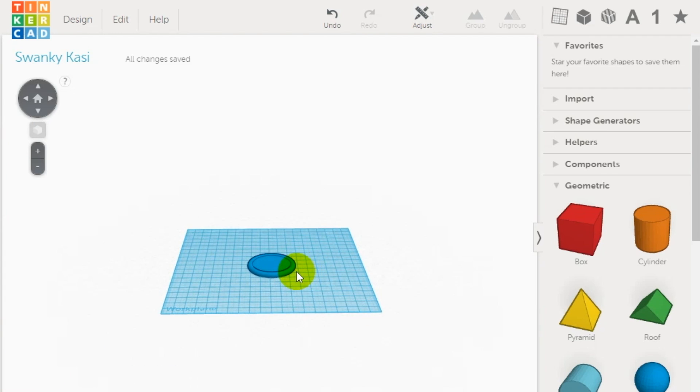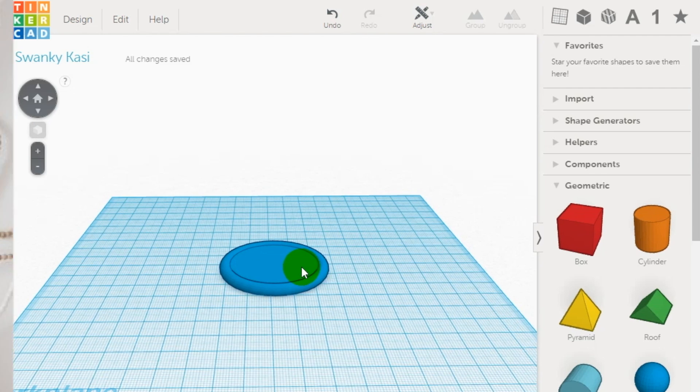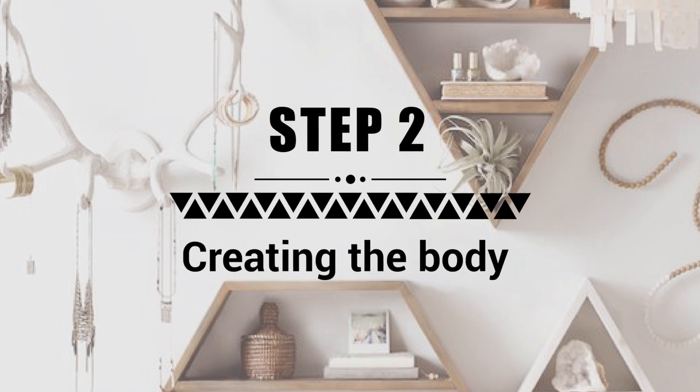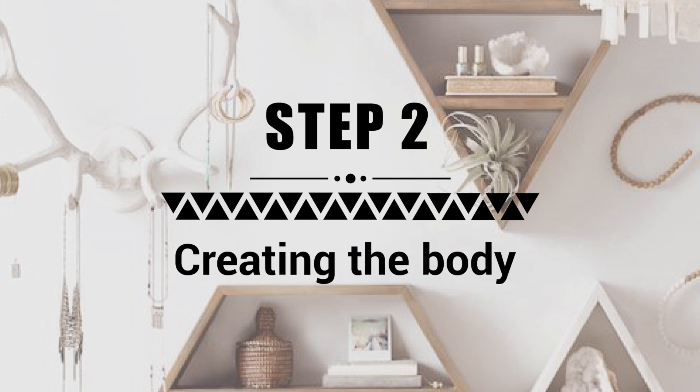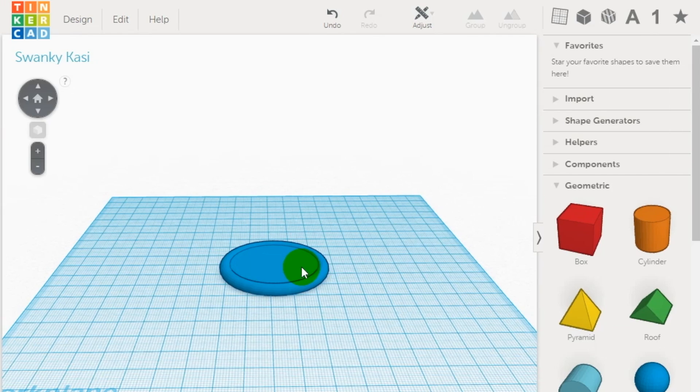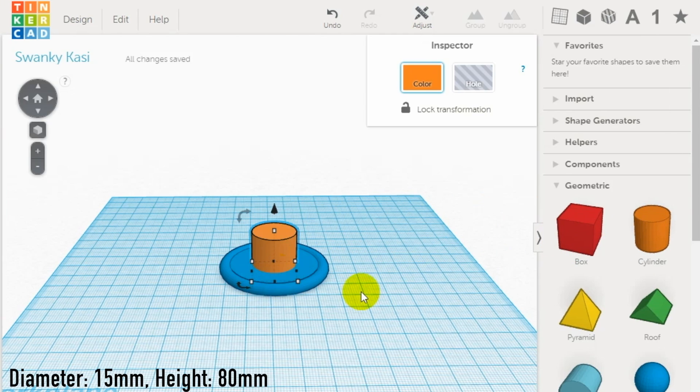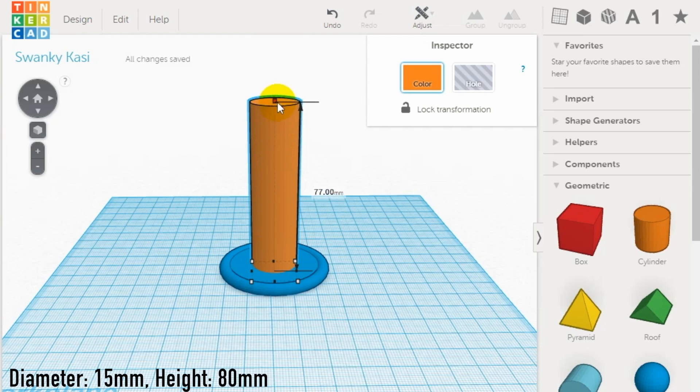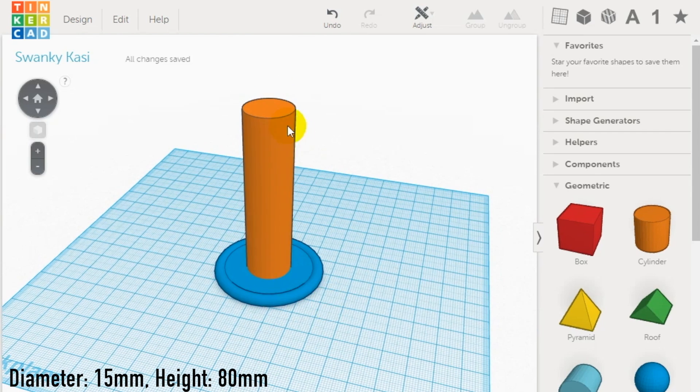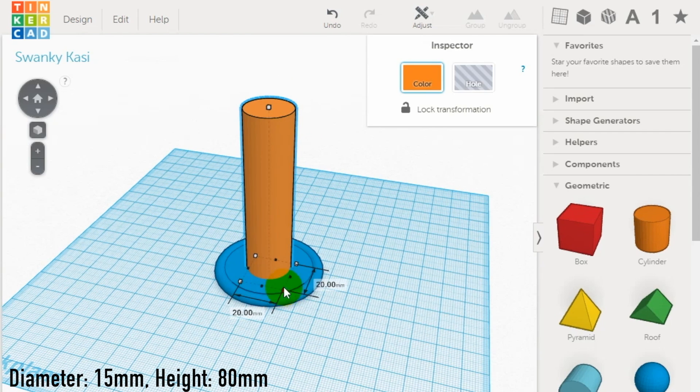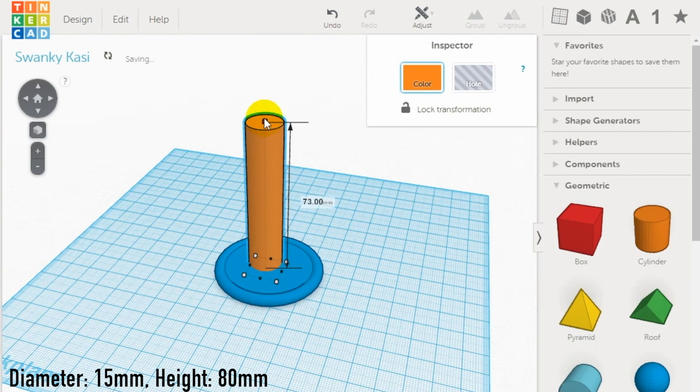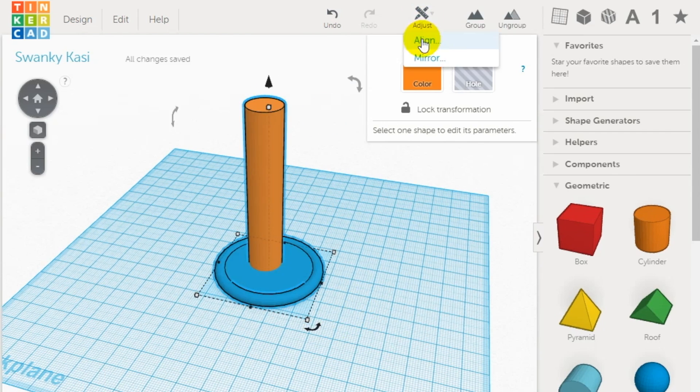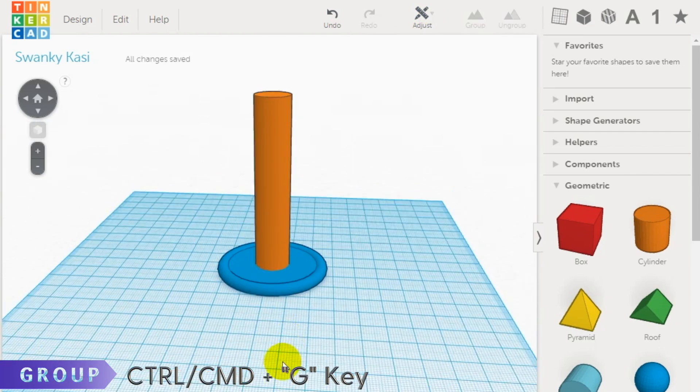Step 2: creating the body. To create the body of the candlestick holder, use another cylinder shape and set it to a 15 millimeter diameter and an 80 millimeter height. Next, align it with the base and group the shapes together.